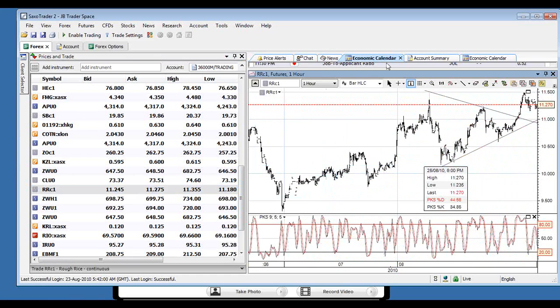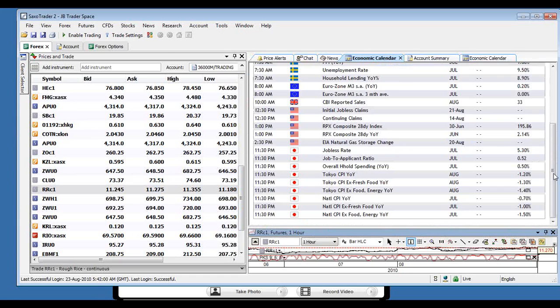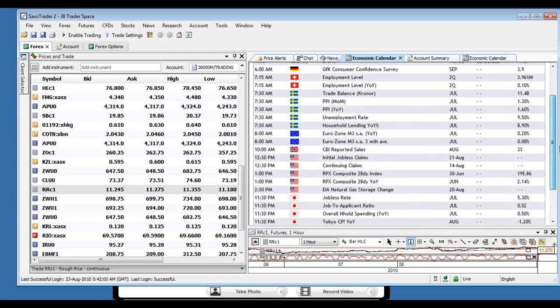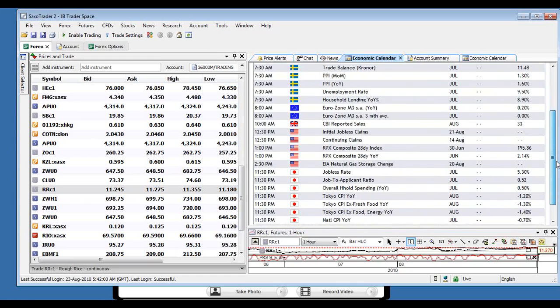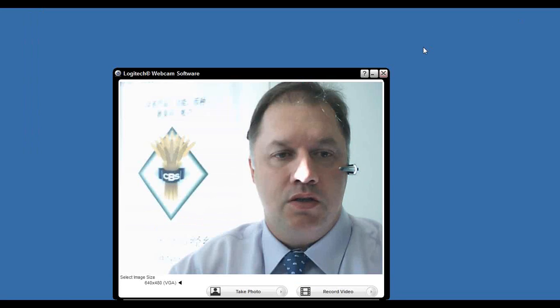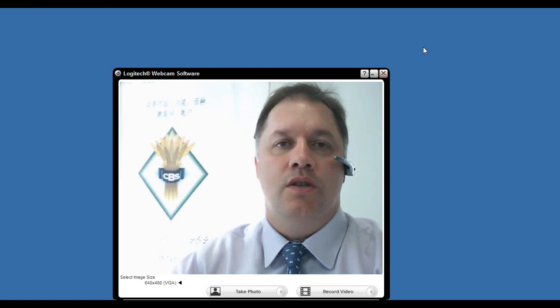So quite happy on that front. In terms of economic calendars today, not a lot out there. I guess initial jobless claims and the EIA natural storage change will be important. But we do have some good data in Japan. CPI which will be quite important. Just to see where that economy is moving along. But really that's about it of any note.